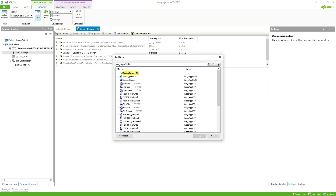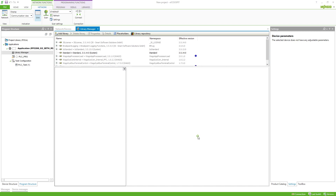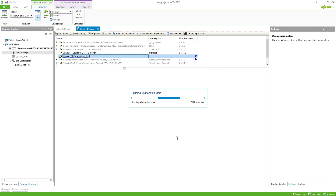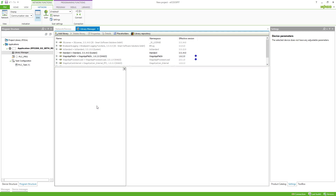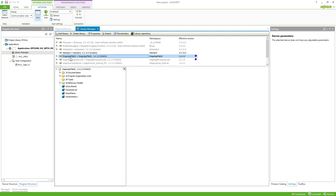This library can manage all files and directories on your controller. There are many different functions and function blocks in this library which we can choose to work with our files and directories. In this example I want to show two ways on how you can write a file to your controller.